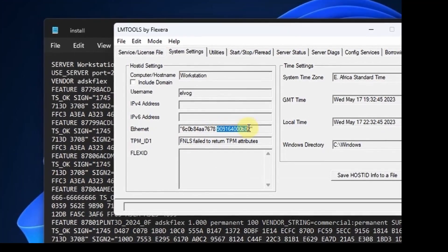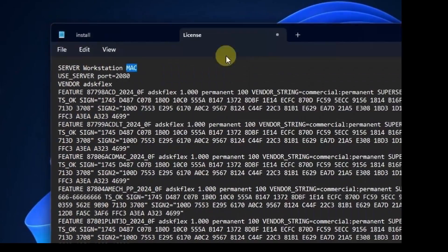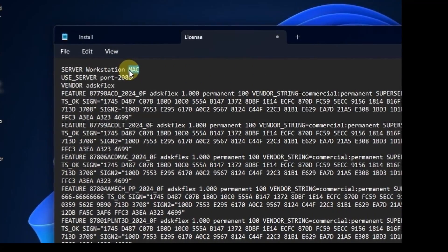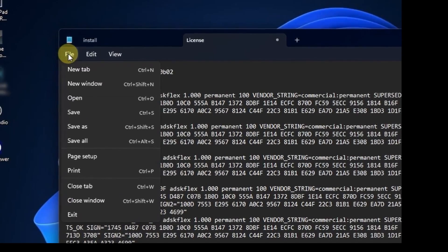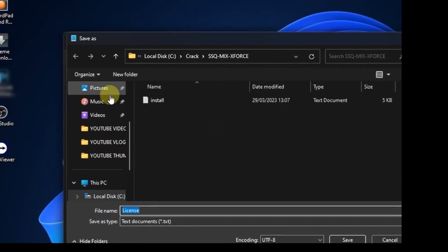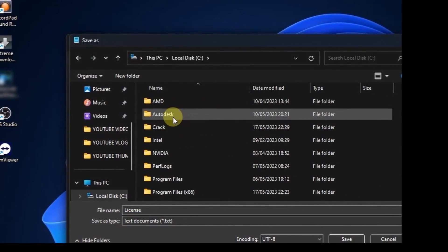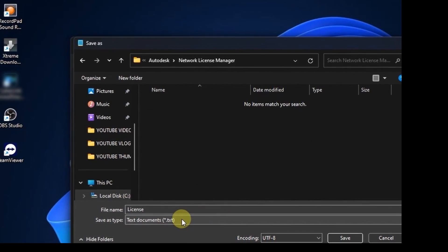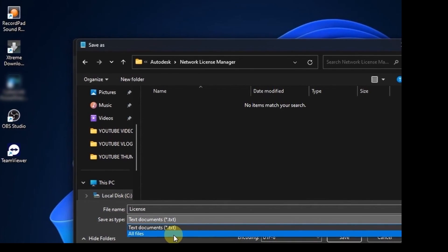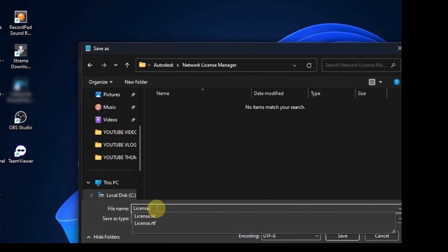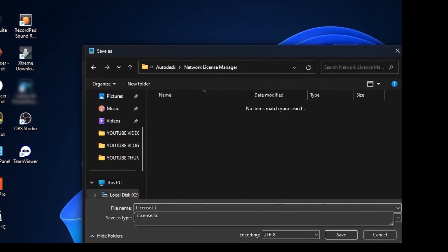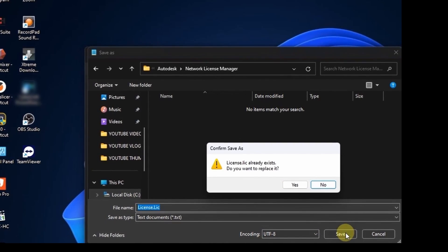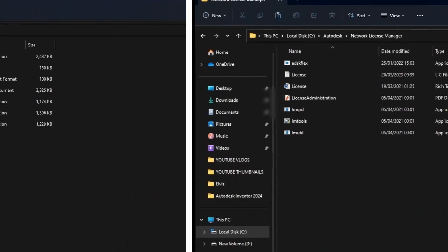And here you can copy the MAC address. There are two, but just copy one. Then save, save as dot lic file. Ensure you save it on the Autodesk folder under licensing manager. That is the right file, the right name of the file extension. Ensure it is dot lic.